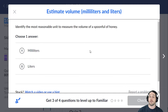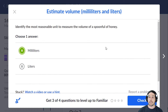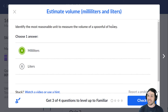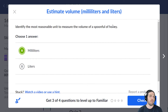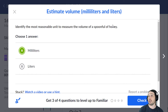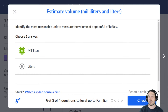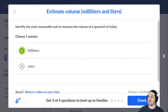For a spoonful of honey, we're talking about milliliters. A liter is more like a quart-ish. Four liters is a bit more than a gallon-ish. I don't know the exact multipliers, but that's about right — it's somewhere in that general vicinity.